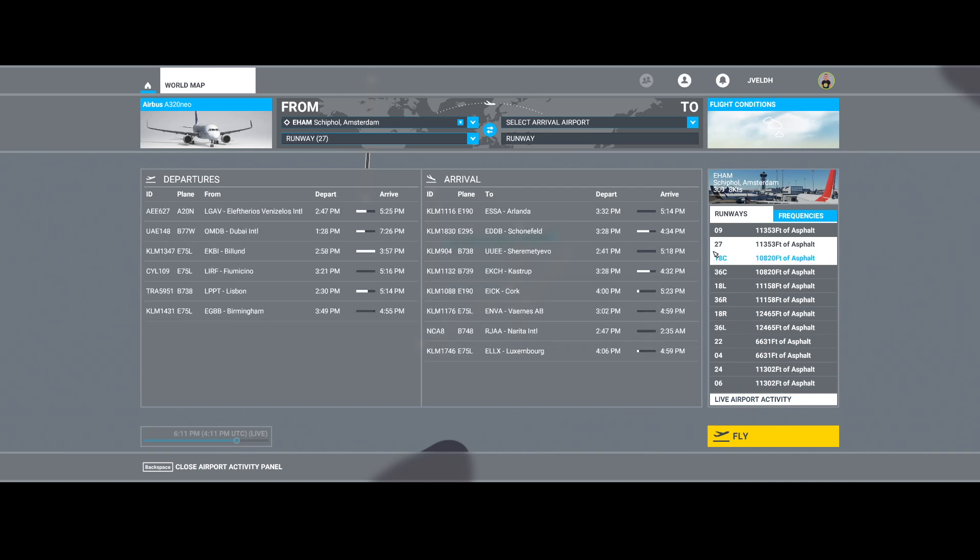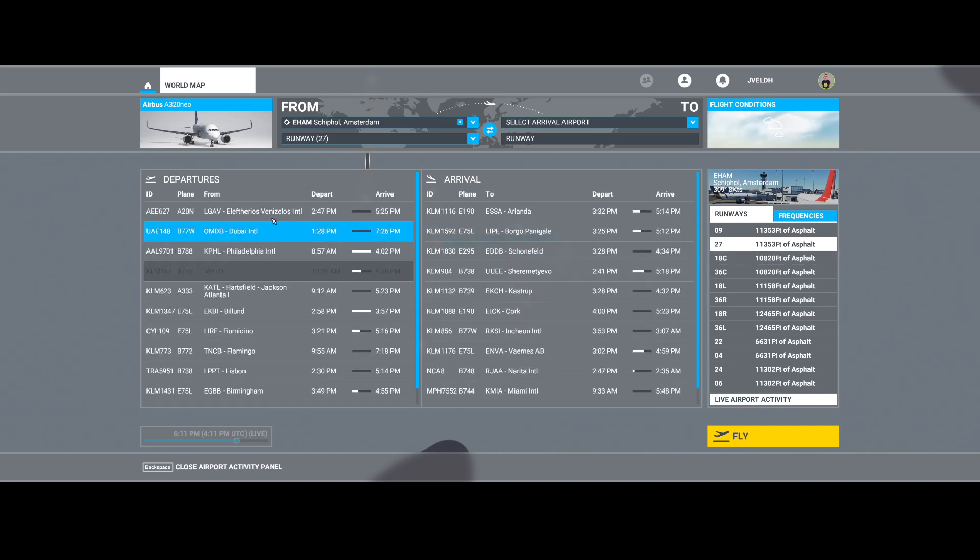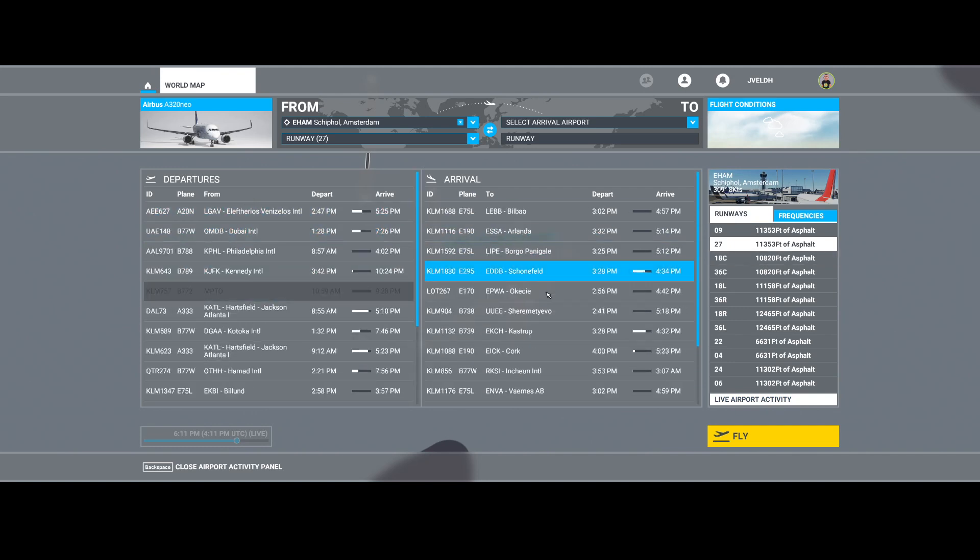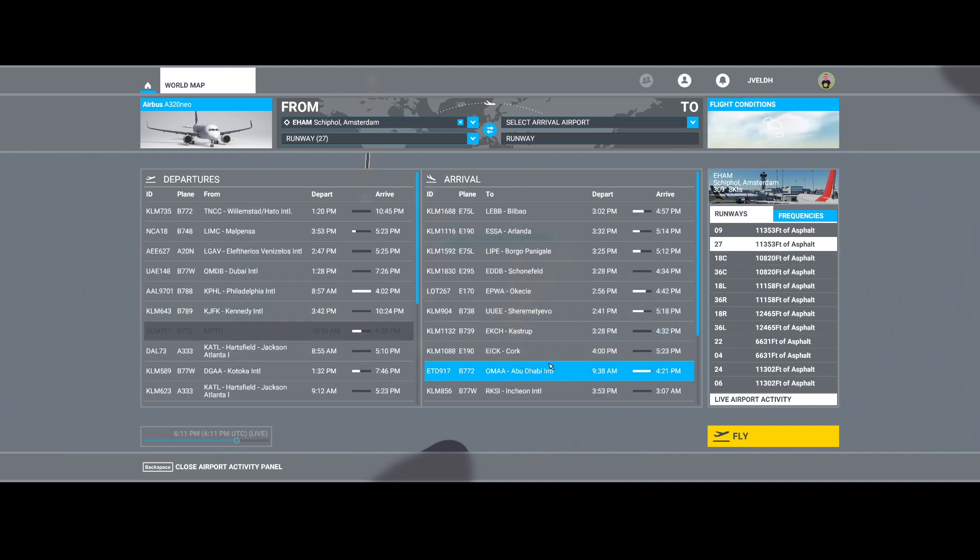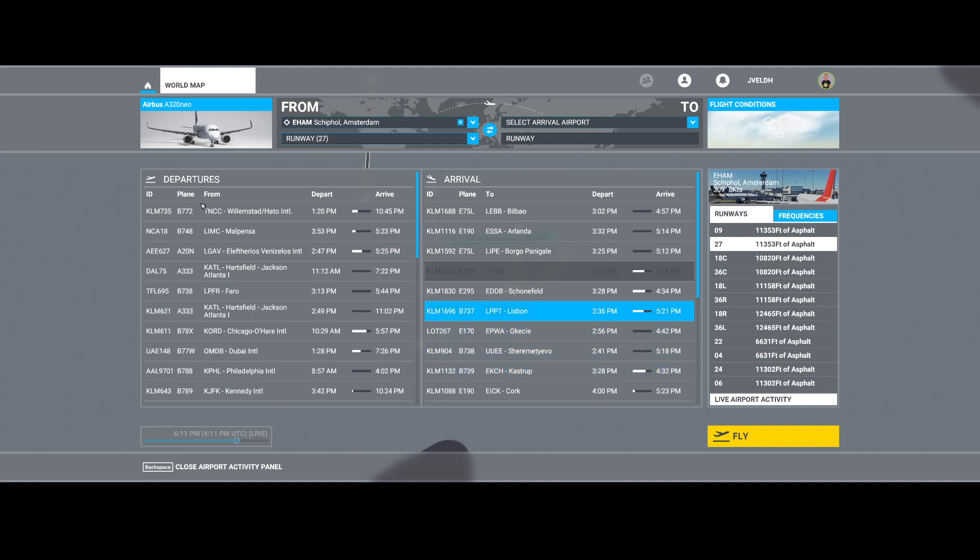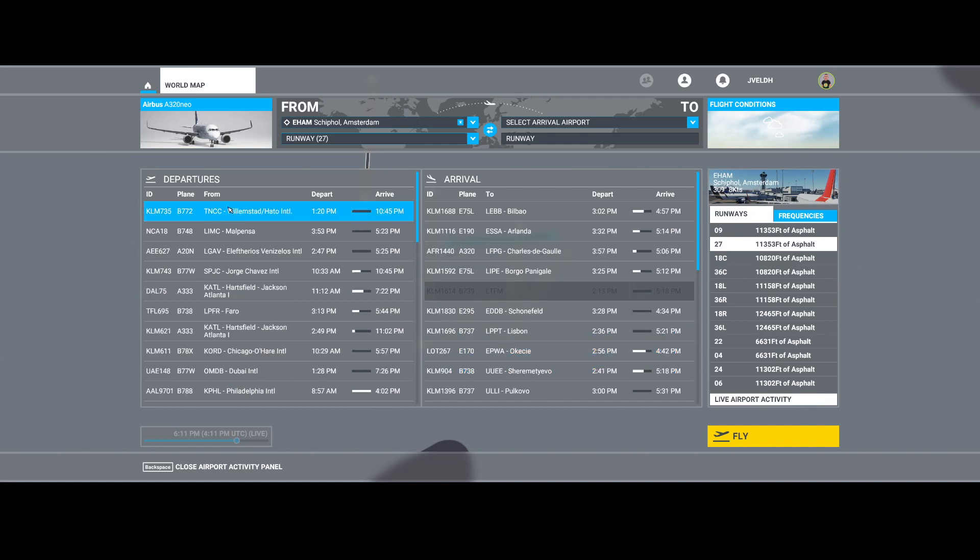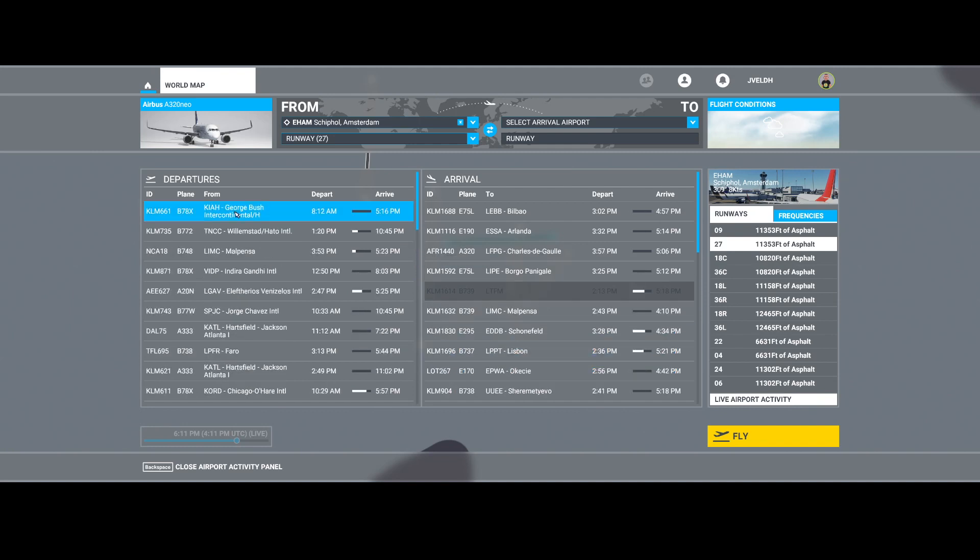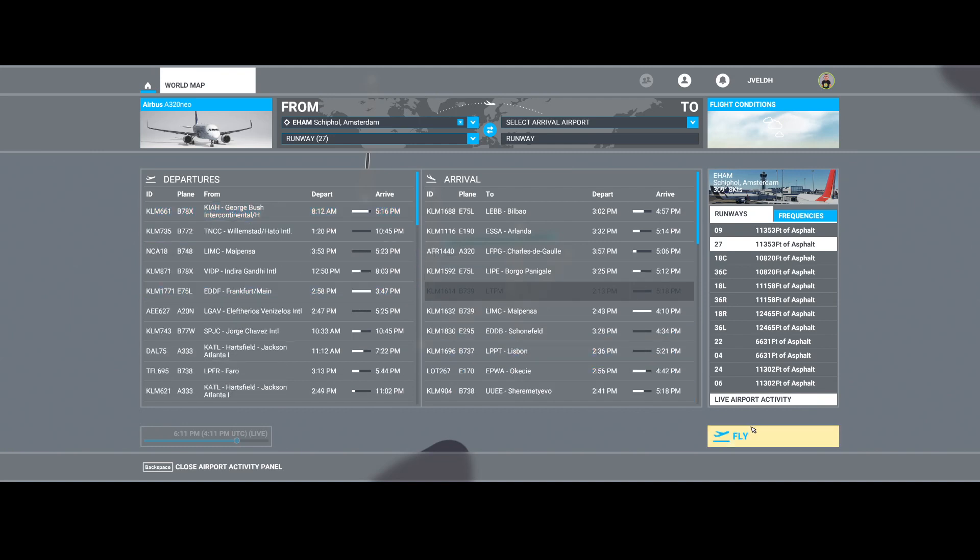And here you see all the departures and arrivals populating. The nice thing is you can, for example, select this one and then select Fly. So you can select one of the entries and then select Fly.